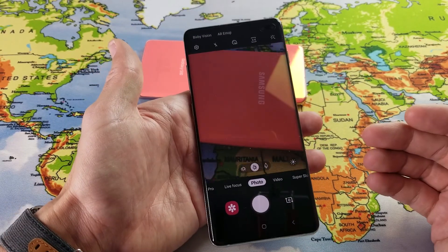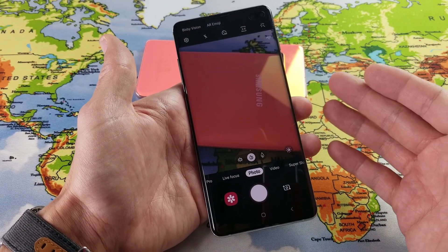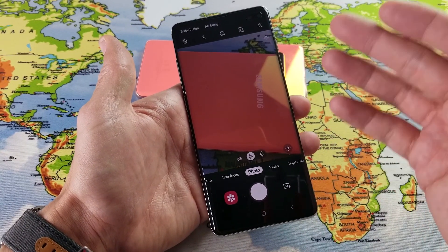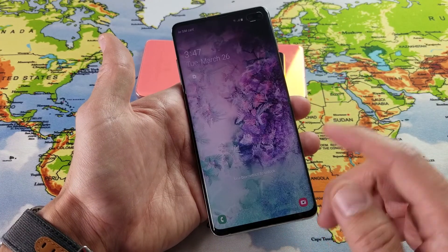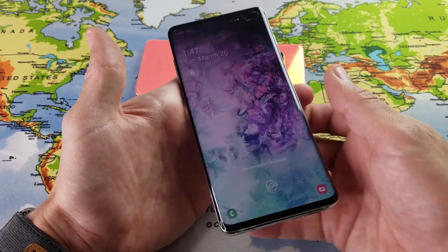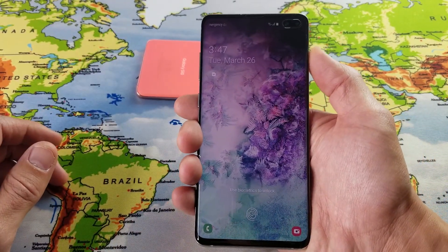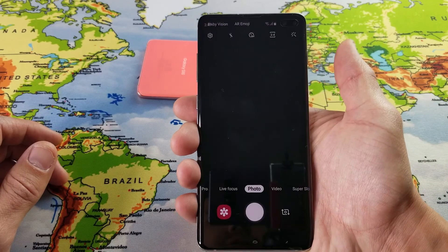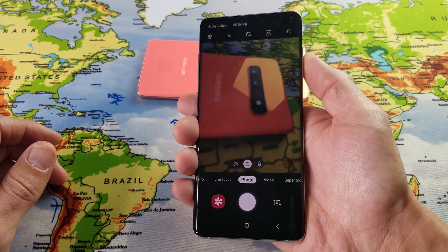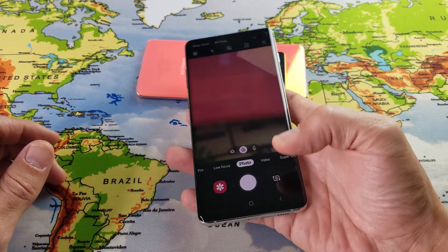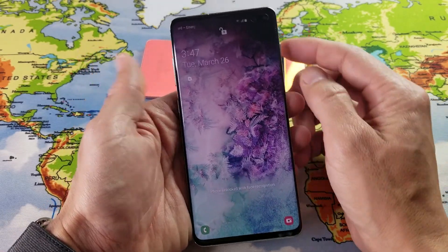I'm going to show you how to enable as well as disable the quick launch. Basically, by default, the quick launch is enabled, so every time you double press the power button twice, it automatically comes on. This is called the quick launch, and I'll show you how to get into this.